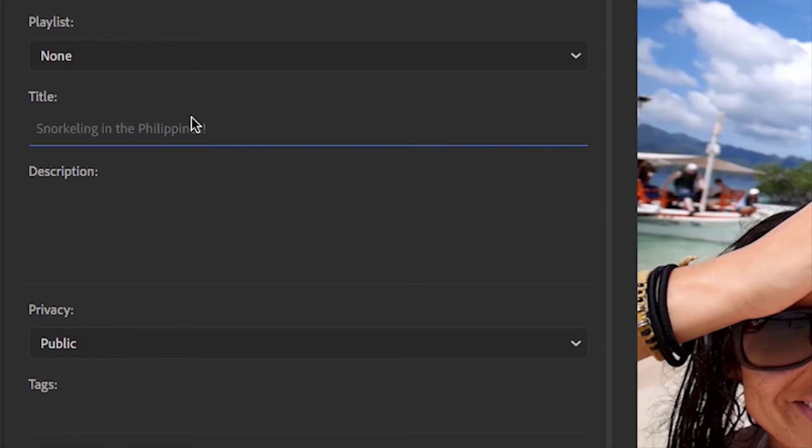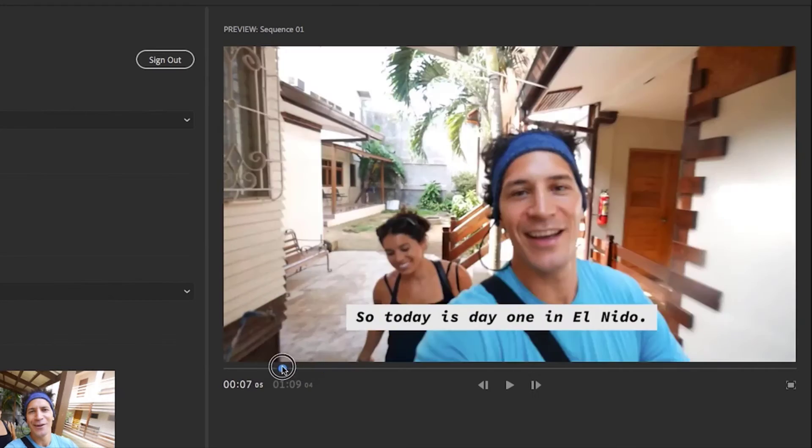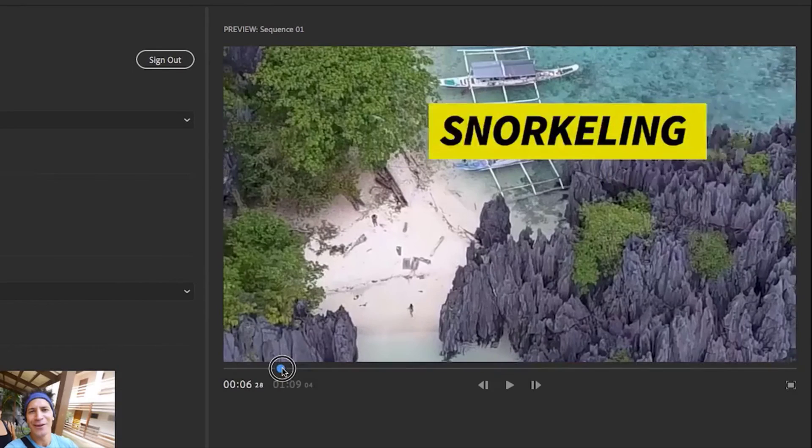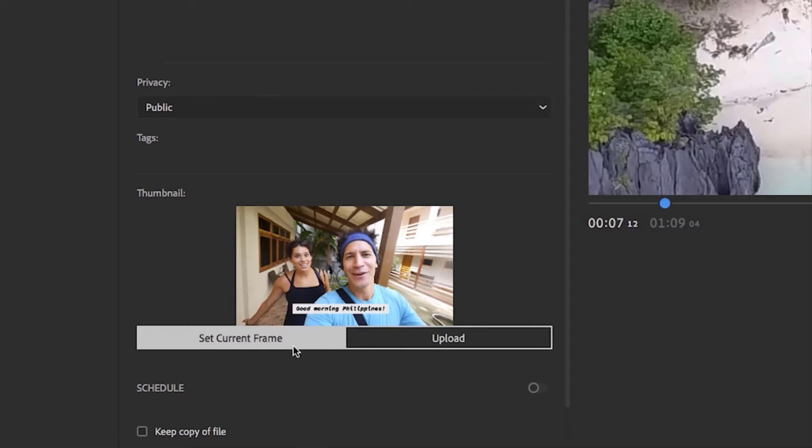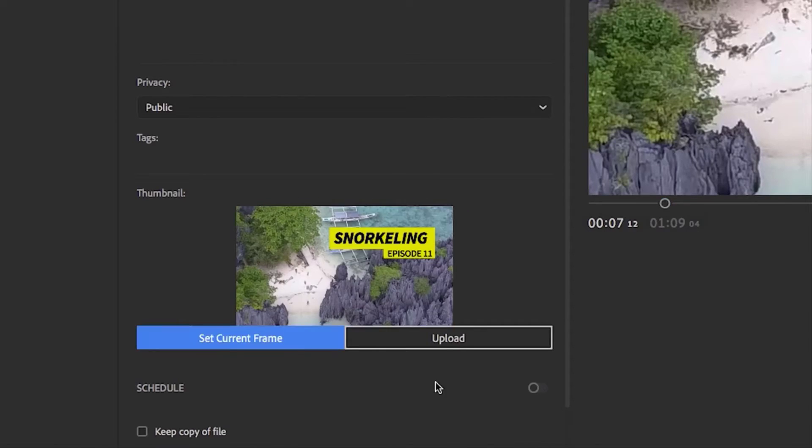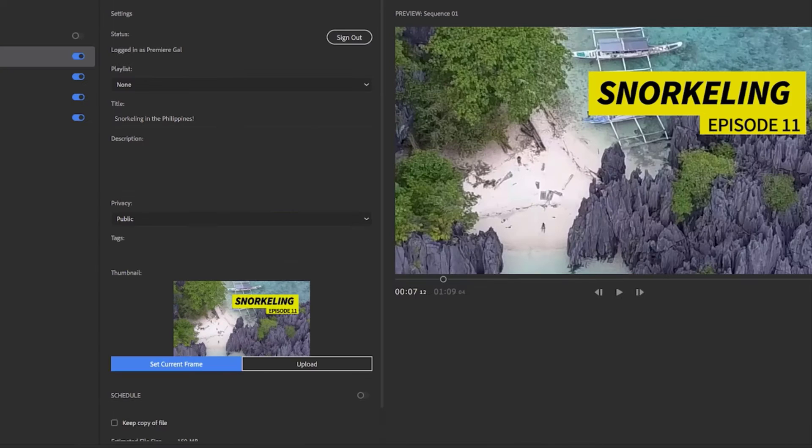Rush gives you the power and flexibility to pump out content fast and frequently. So what are you waiting for? Try Rush today.